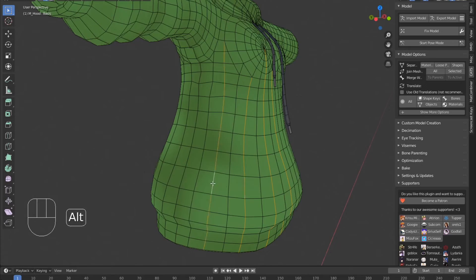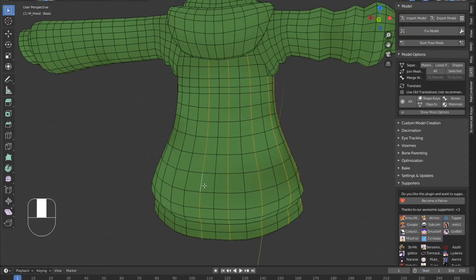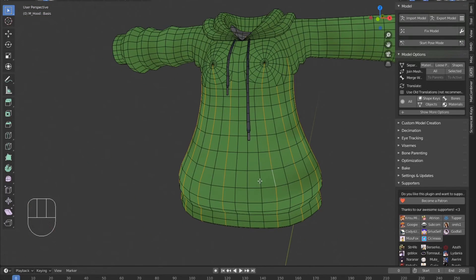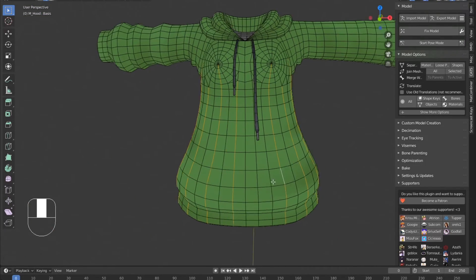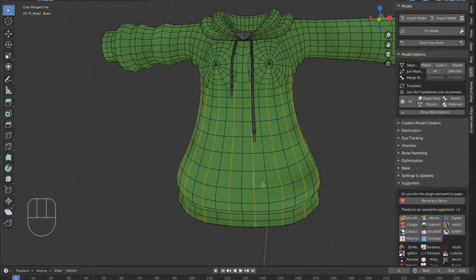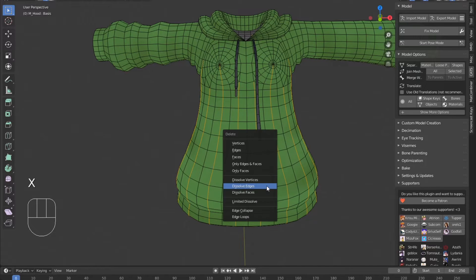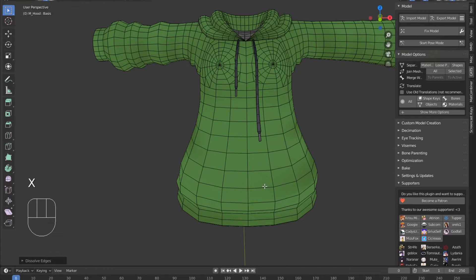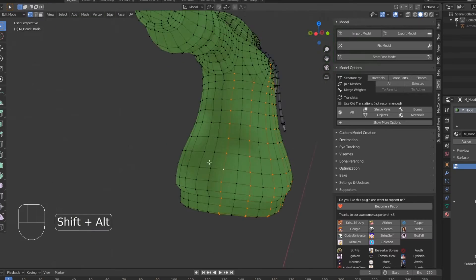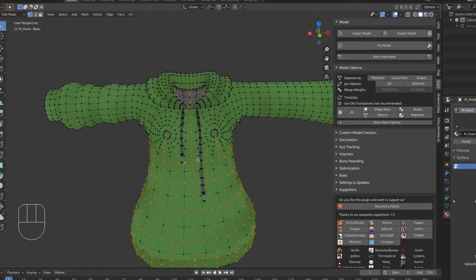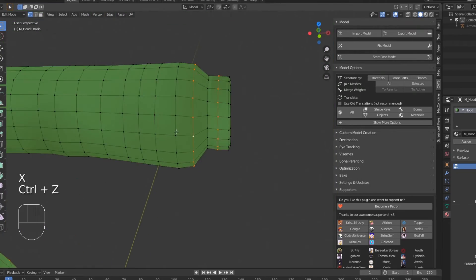Use Shift-Alt-Left-Click to select edge loops. When doing this, try to keep it as even as possible. Once you have your edge loops selected, press X and select Dissolve Edges. As you can see, even dissolving that small group of edge loops dropped the poly count of this hoodie quite drastically. I'll continue to do this for the rest of the model.